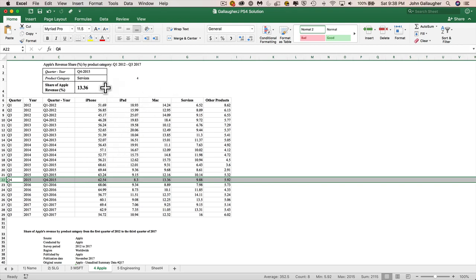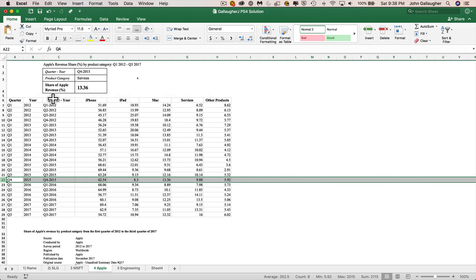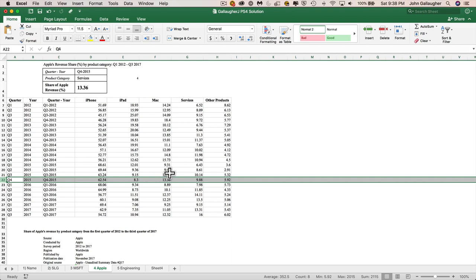Well, when we take a look, I want to make sure that the user only types in iPhone, iPad, Mac services, and other products in here. So I want to make sure that I limit my lookup range here. Somebody shouldn't type in quarter year and think that that's going to get them a correct value. The problem is, though, that our columns are counted at 1, 2, 3, 4, 5, and 6 right in here. So what can we do to make sure that they get the correct value?